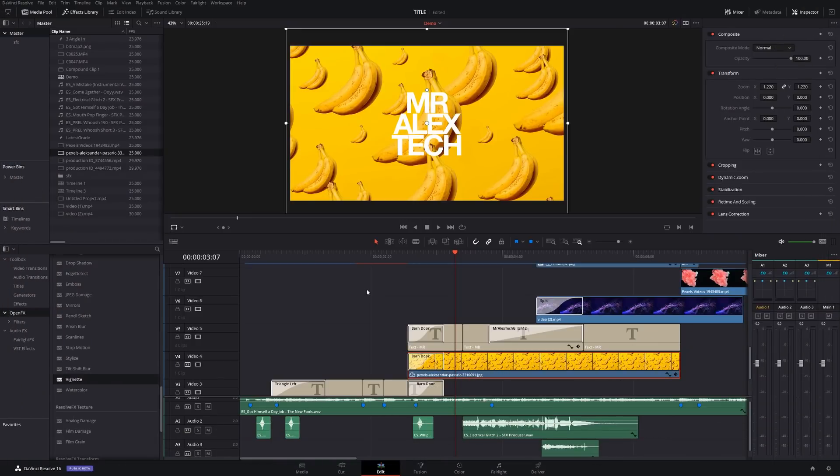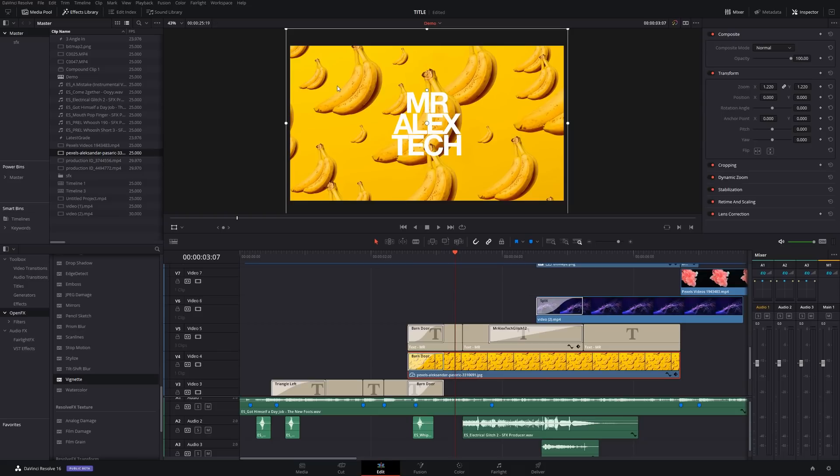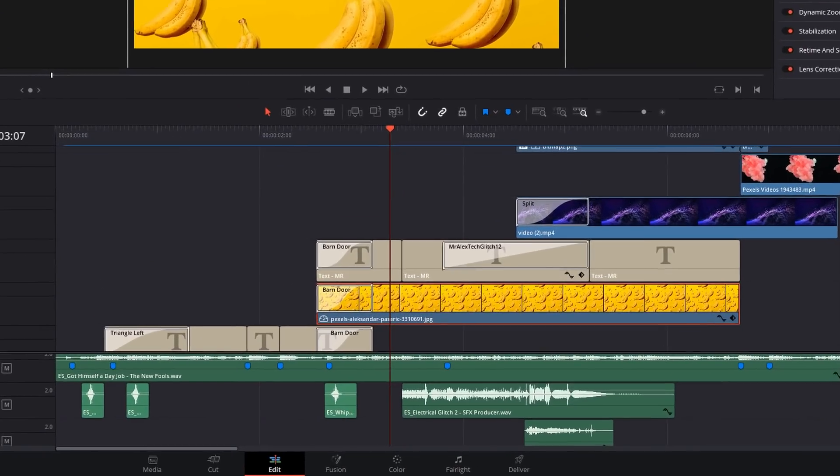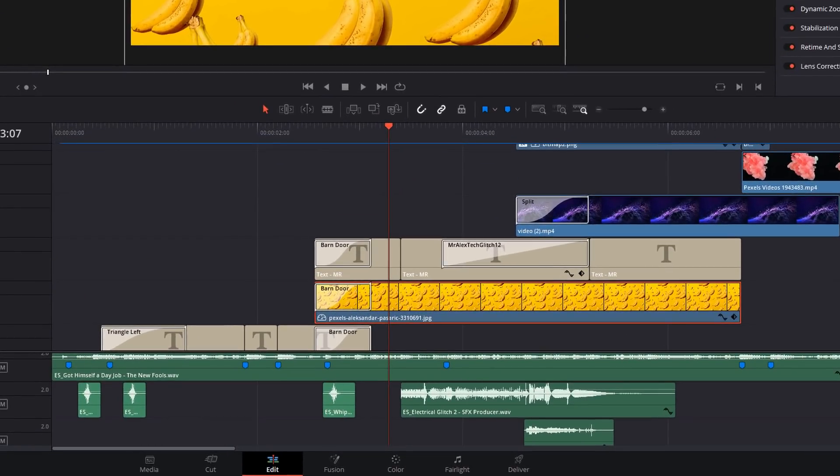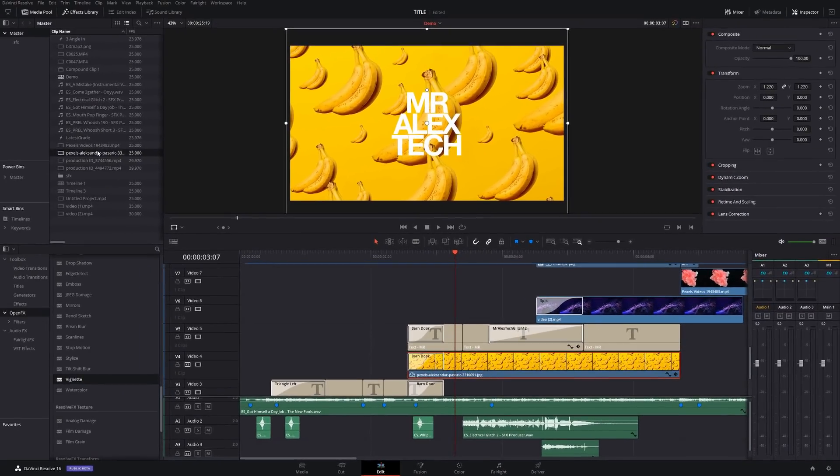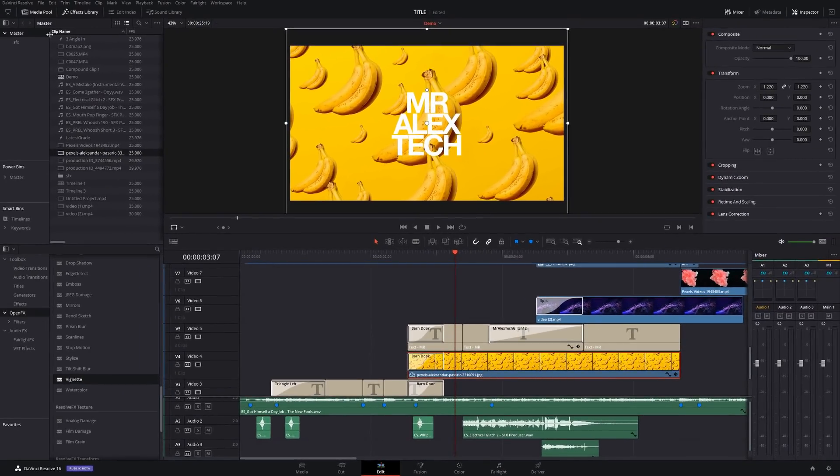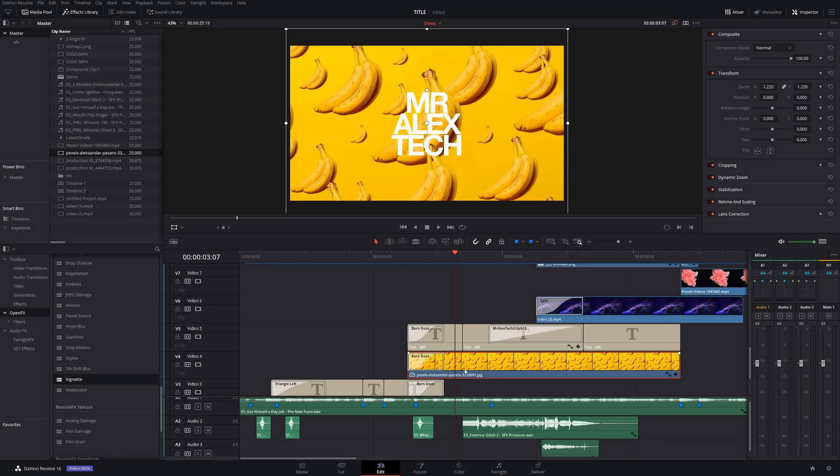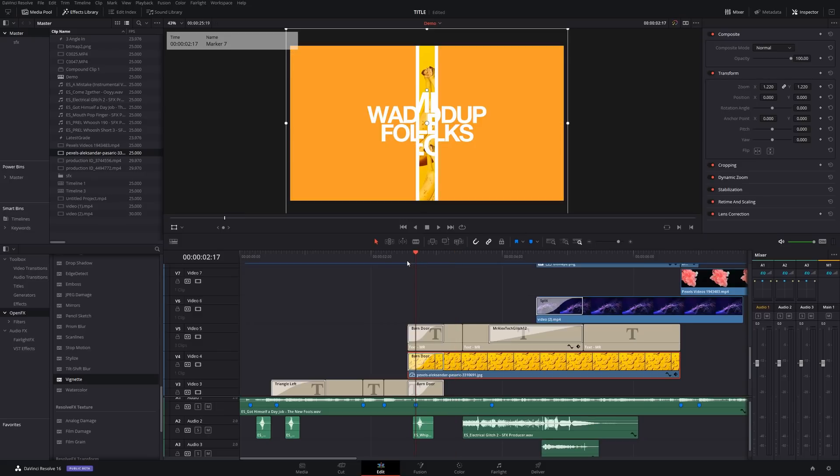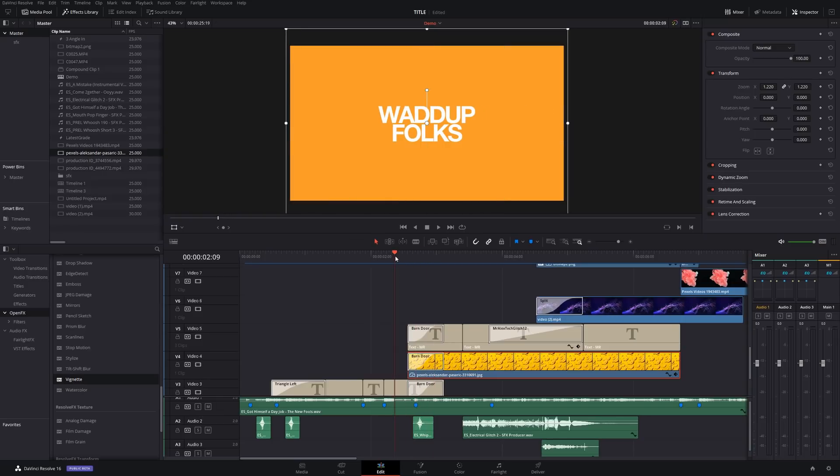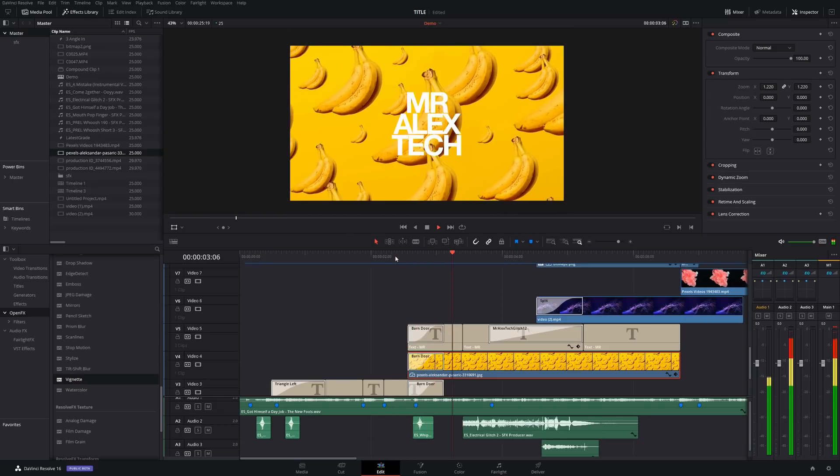Here we are back in DaVinci Resolve on the edit tab and here's my crazy looking timeline. Now the first thing, the most obvious thing, you can see we've got some bananas going on here. That isn't a solid color generator, obviously, as we used in the previous video, that's just a JPEG image file. So you just import the JPEG into your media pool like you would a video clip or anything else, and then you just add that to your timeline in place of the solid color. Then you just work with it in exactly the same way.